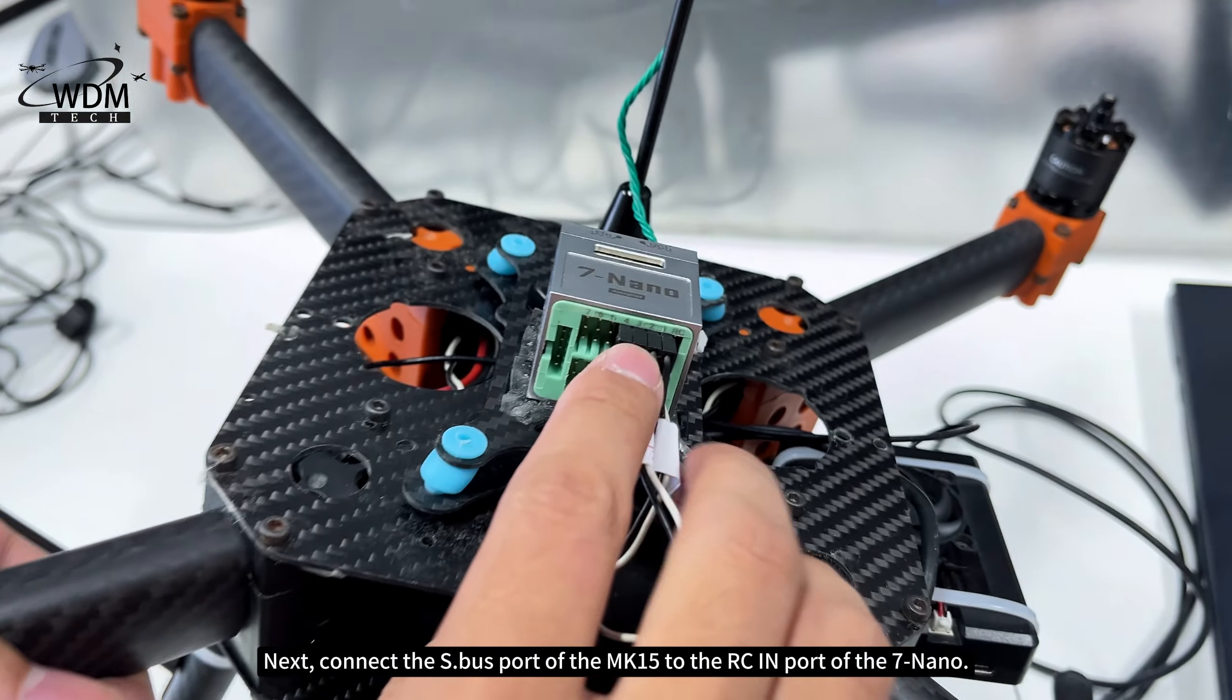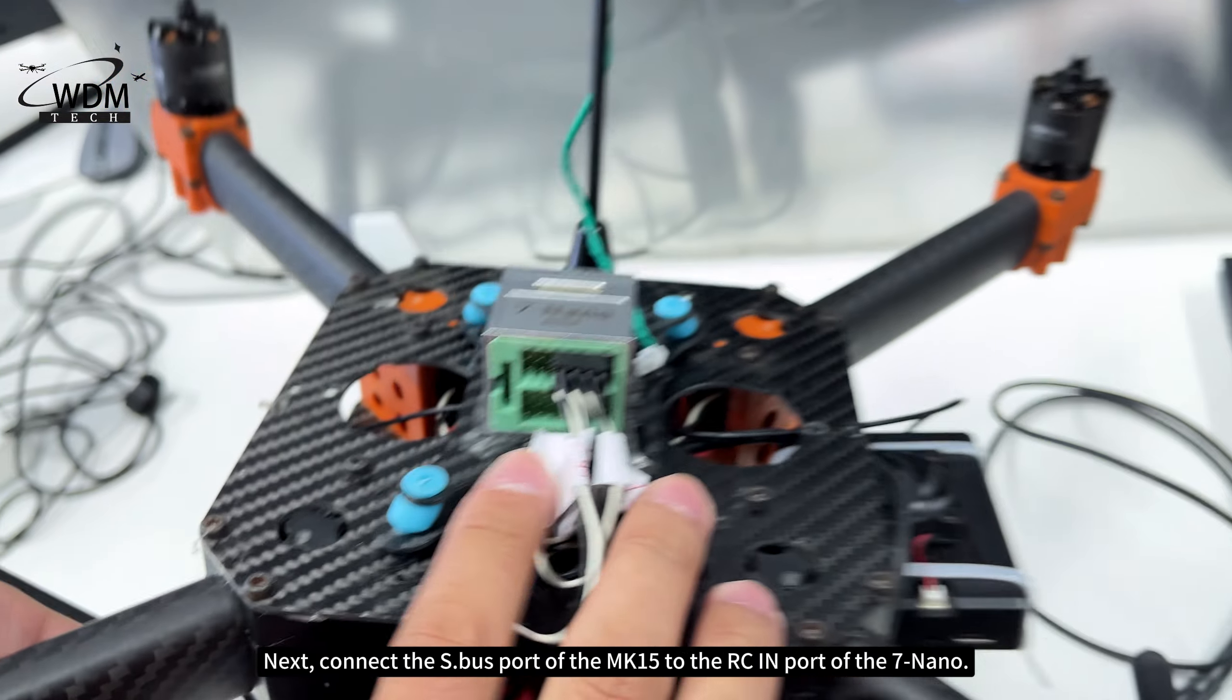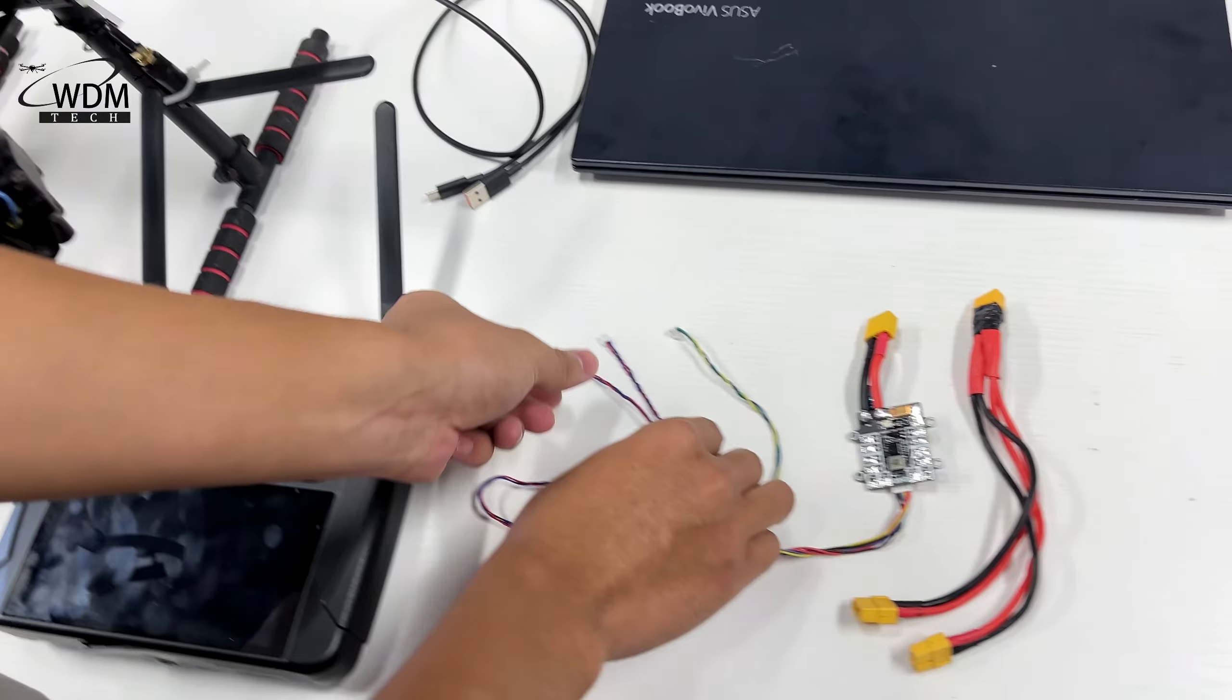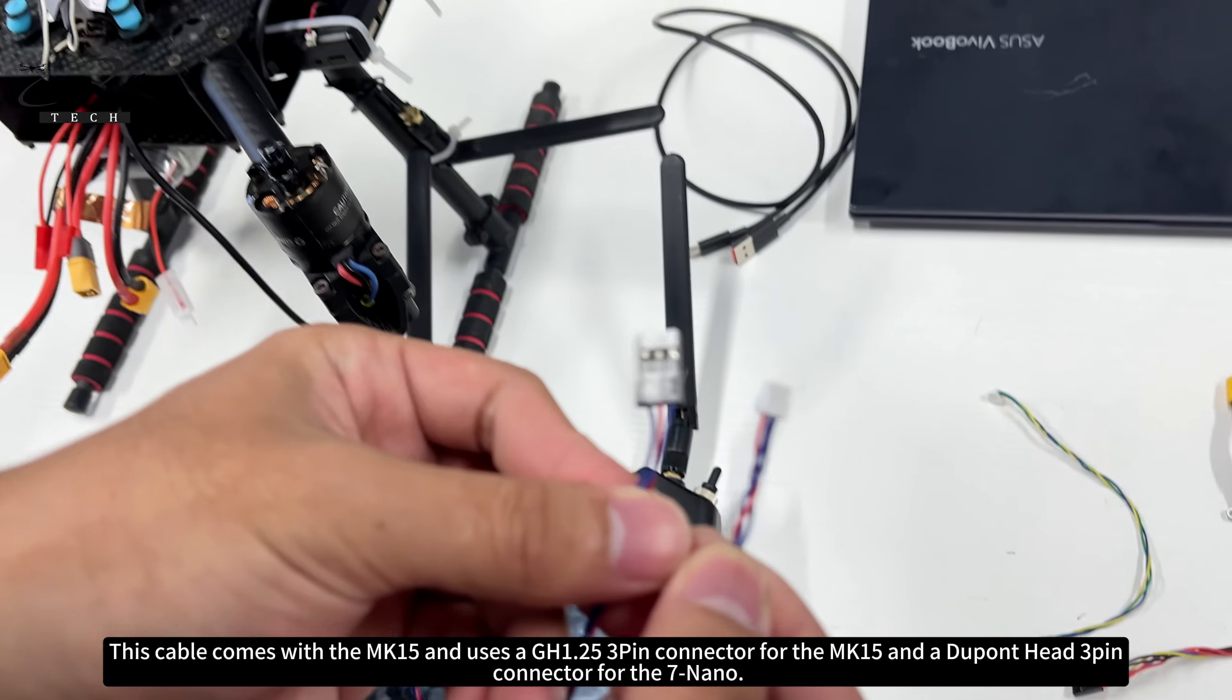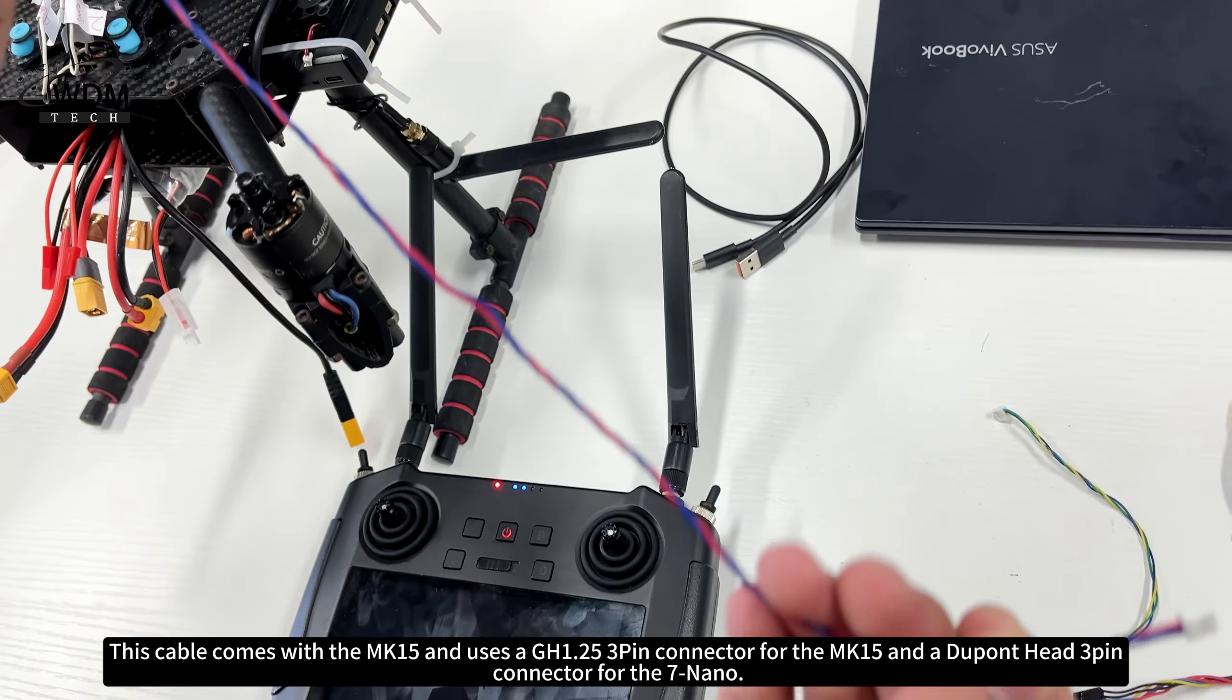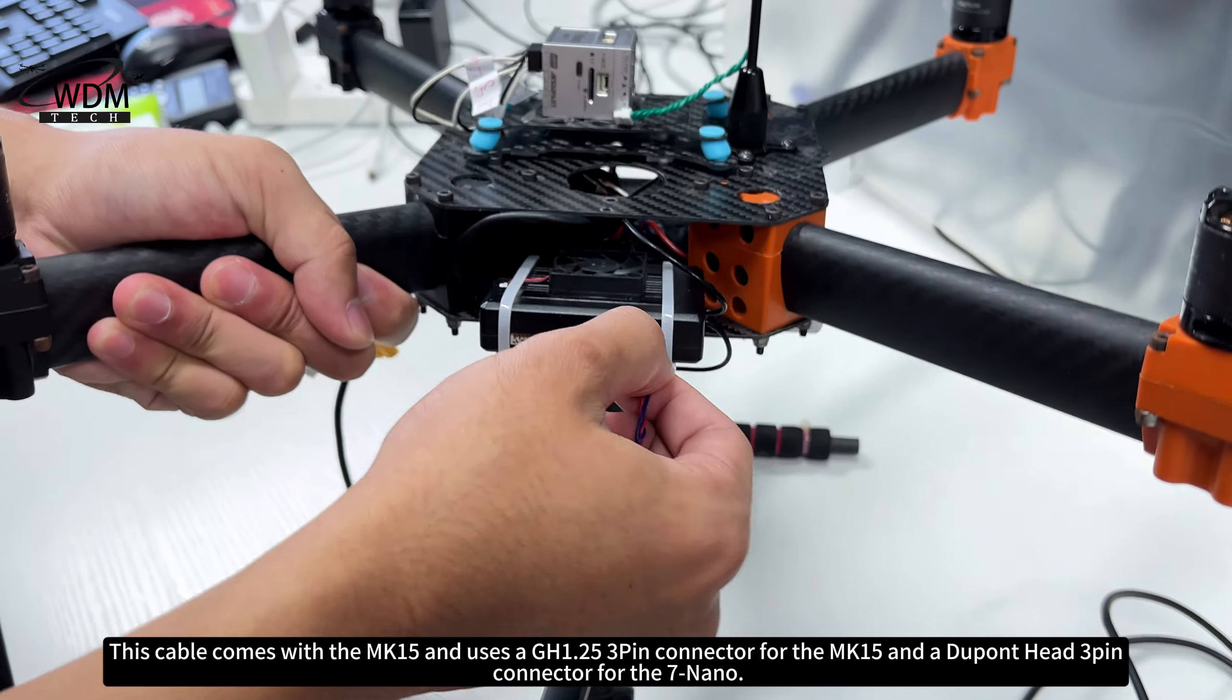Next, connect the S dot bus port of the MK15 to the RCIN port of the 7nano. This cable comes with the MK15 and uses a GH1.25 3-pin connector for the MK15 and a Dupont head 3-pin connector for the 7nano.